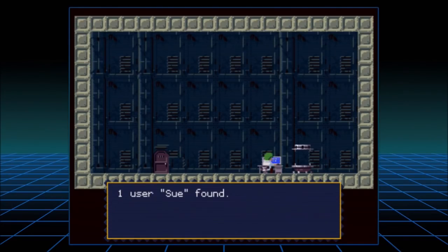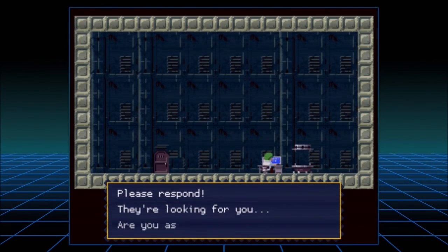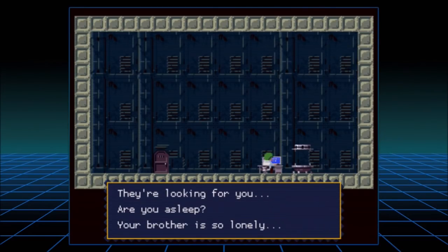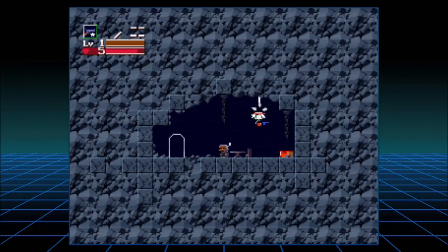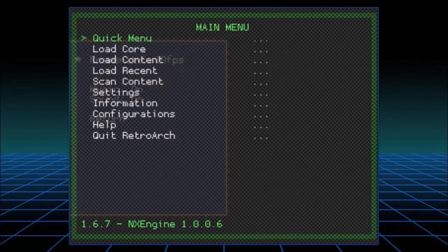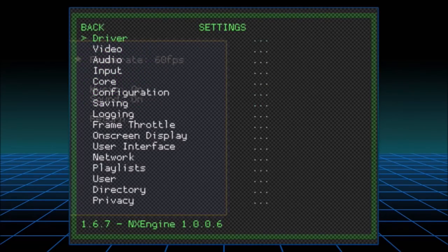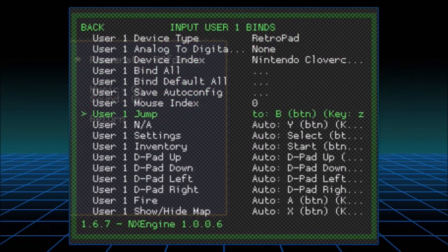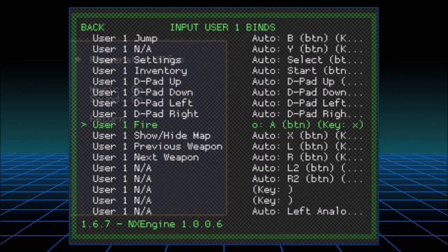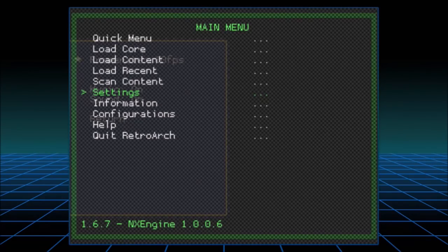He found Sue — or he's looking for her. Please respond, they're looking for you. Are you asleep? Apparently her brother's lonely. Now, this is something I don't like out of the box — B jumps, which is fine, but A shoots. You can shoot up too. Anyway, I'm not a fan of that, so I'm going to change the controls. Go into your RetroArch menu, Settings, Input, Input User One Binds. We're just going to make the fire button Y. There we go. We're at 60 frames a second — perfect, that's where we want to be. Much better — B and Y.